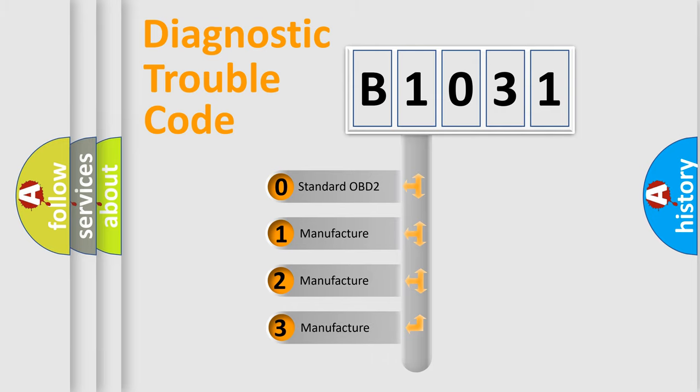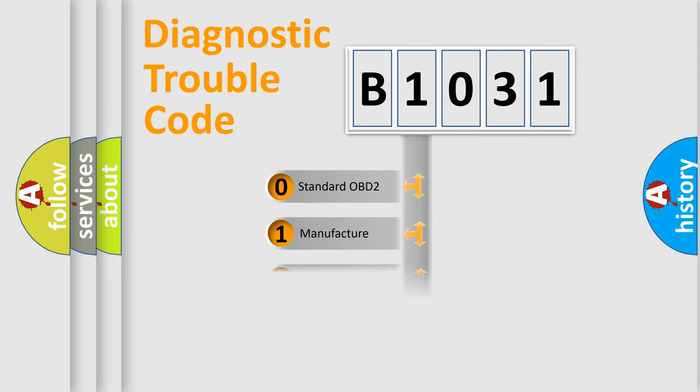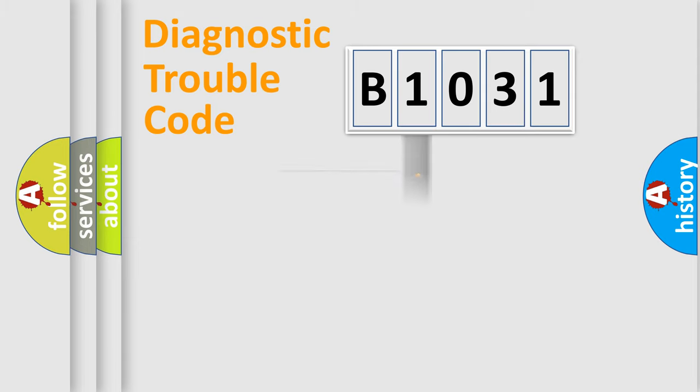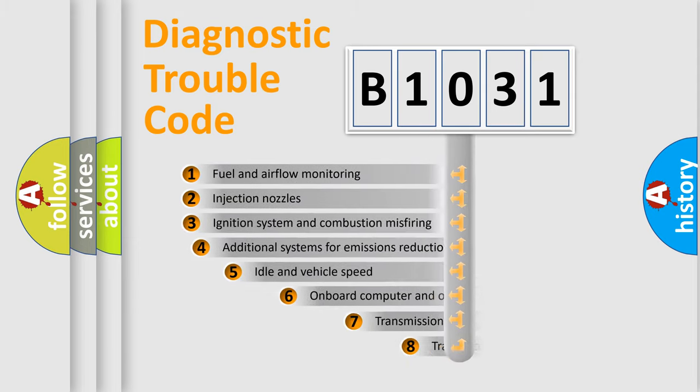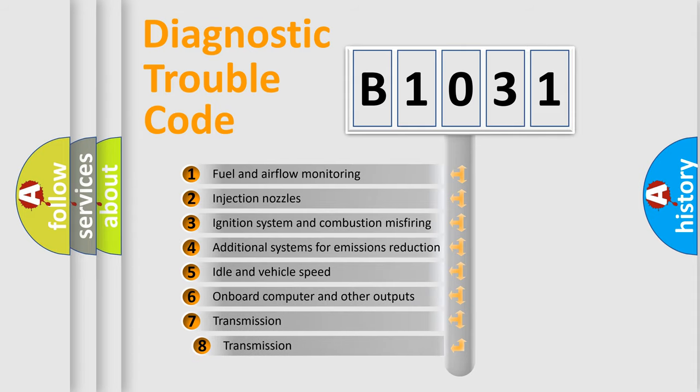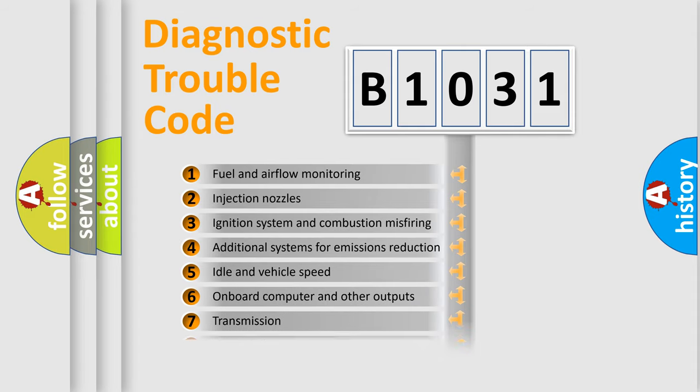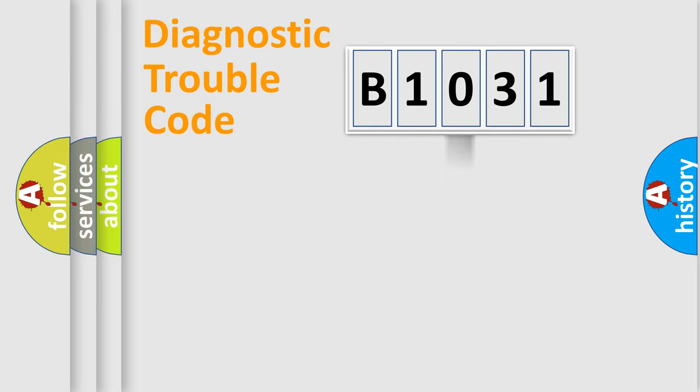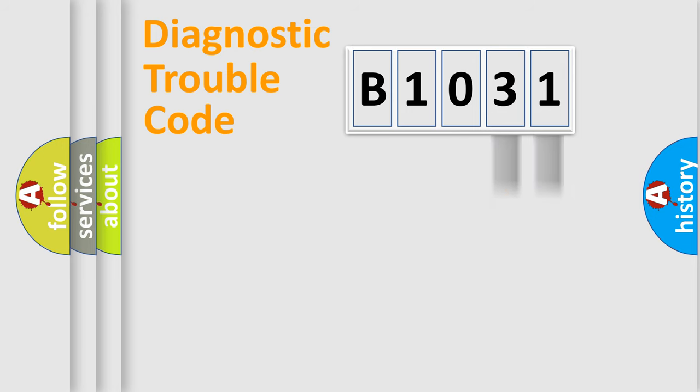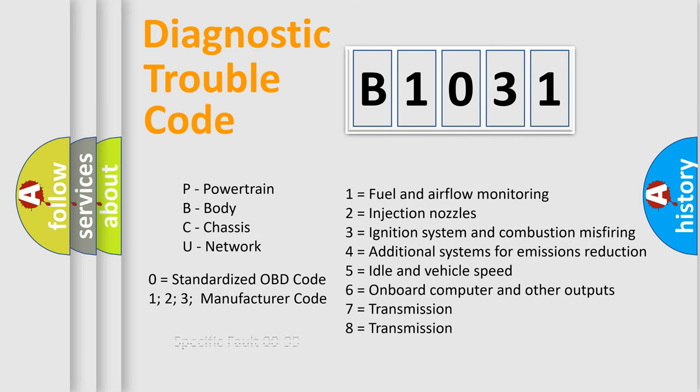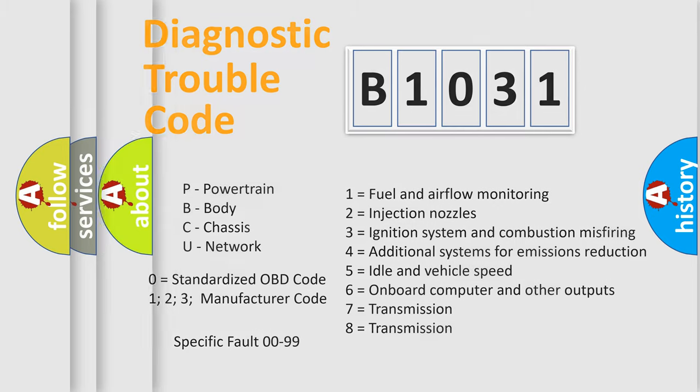If the second character is expressed as zero, it is a standardized error. In the case of numbers 1, 2, or 3, it is a more prestigious expression of the car-specific error. The third character specifies a subset of errors. The distribution shown is valid only for the standardized DTC code. Only the last two characters define the specific fault of the group. Let's not forget that such a division is valid only if the other character code is expressed by the number zero.